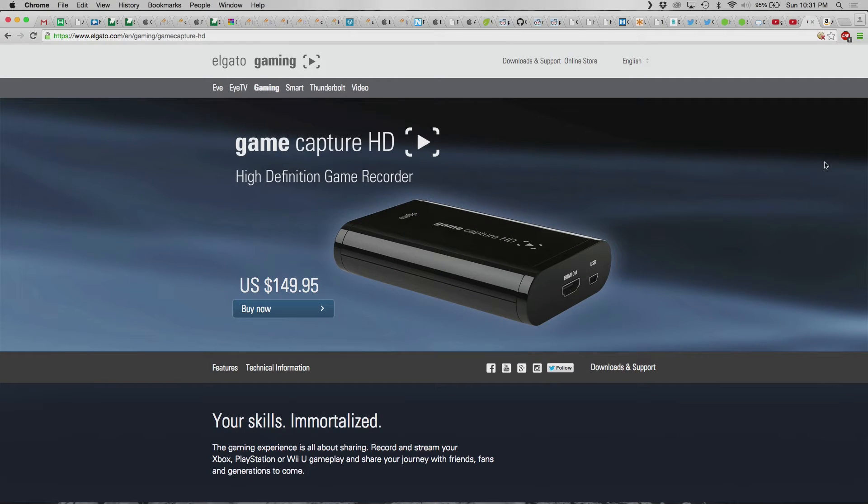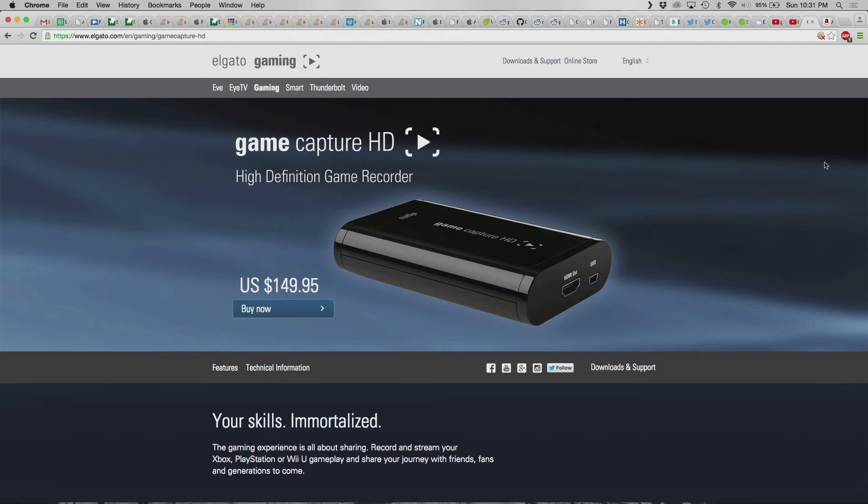So, on this page just go to elgato.com. This is the device that I have. It's 30 frames per second. There's a newer device that's 60 frames per second. But, for the sake of honesty, this is the one that I'm using right now. Now, with your Mac, if you're on a desktop, like a Mac Pro,